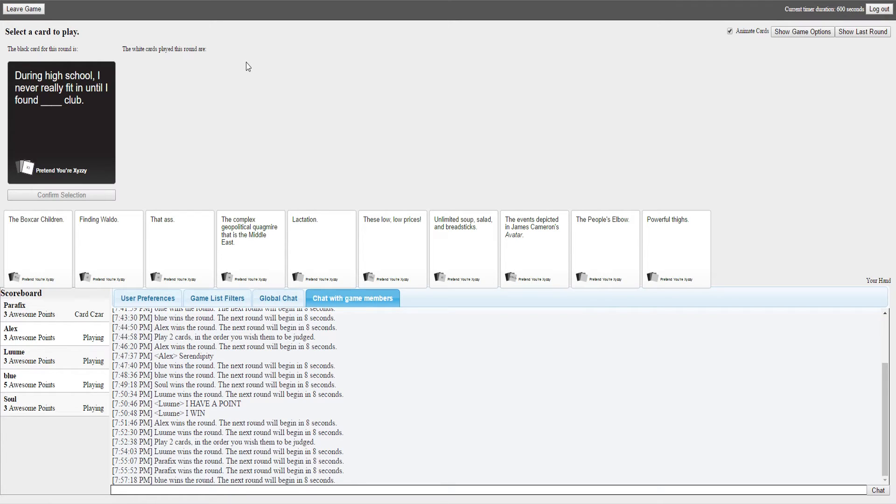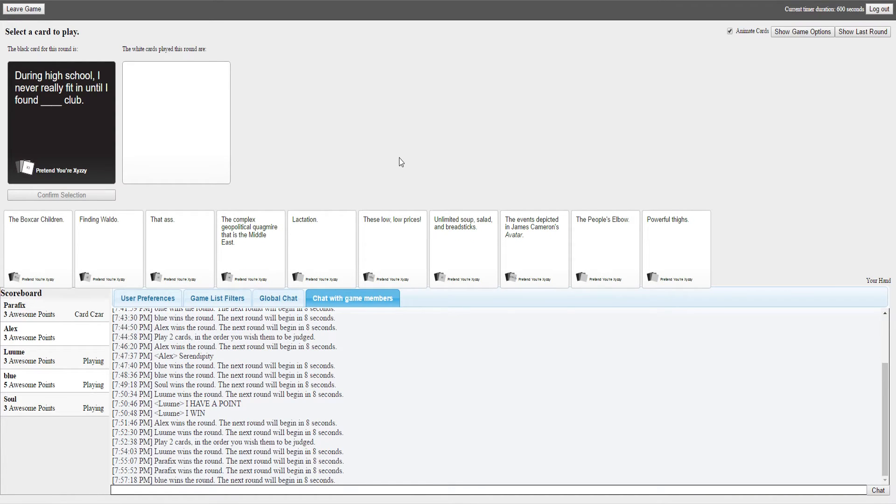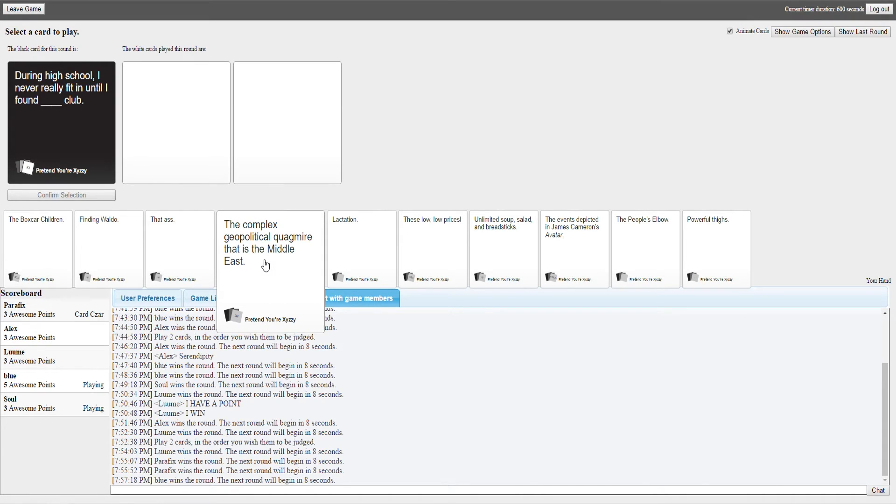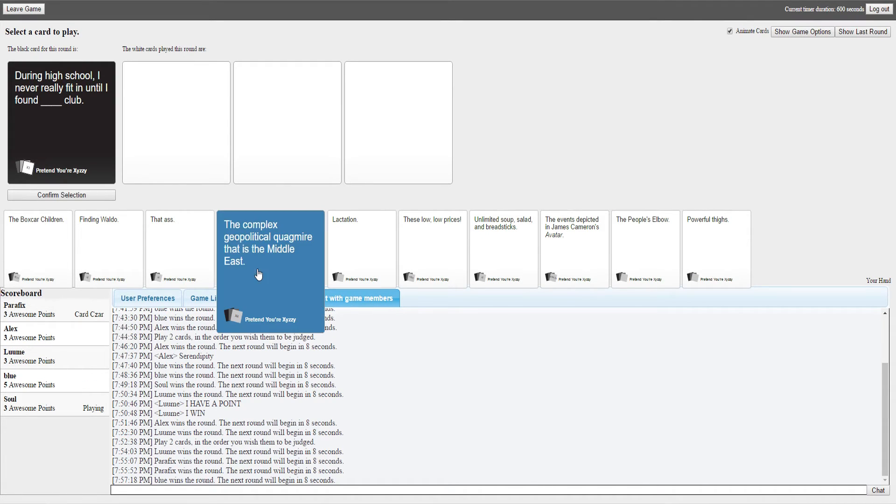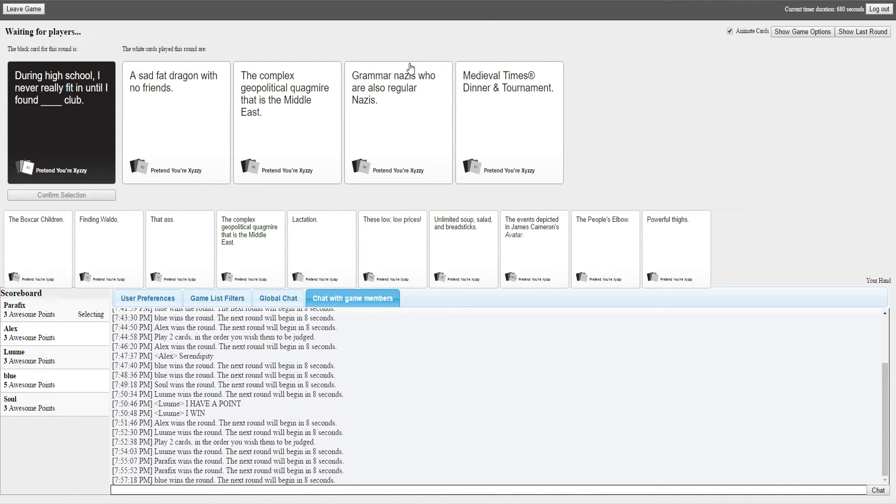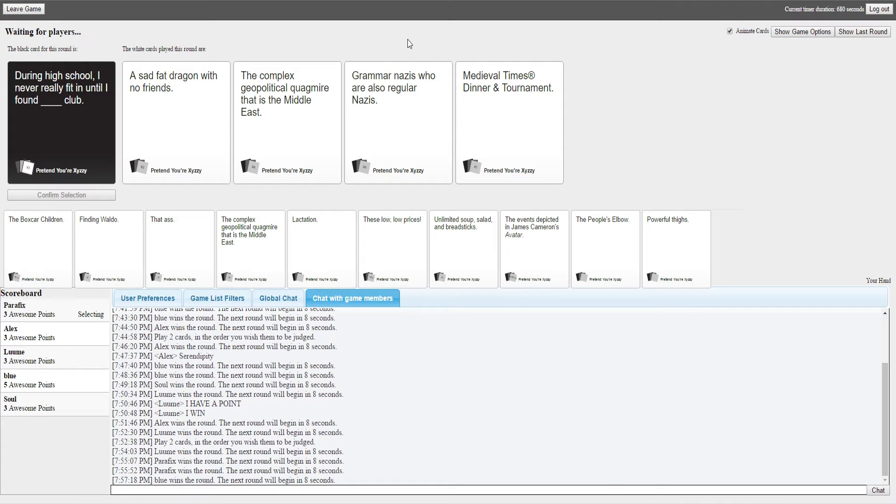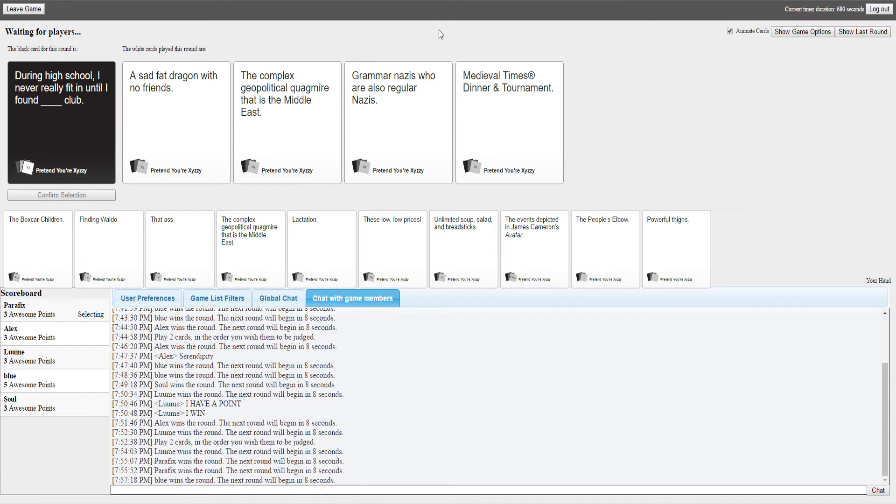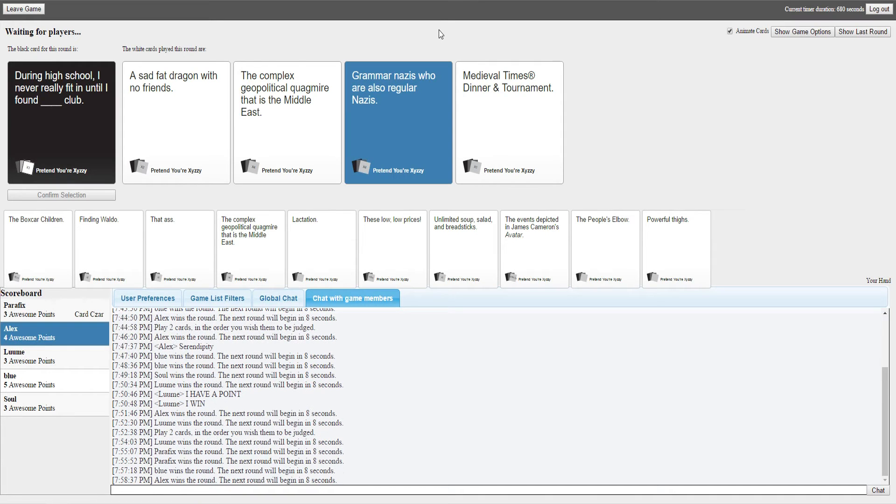You're giving it to Blue? I gave it to Blue but I had to go by logic. I keep getting good cards when I'm fucking card czar or whatever. During high school, I never really fit in until I found blank club. I have a great card, I don't really want to use it on this. During high school I never really fit in until I found a sad fat dragon with no friends club. It's funny but it doesn't work. During high school I never fit in until I found the complex geopolitical quagmire that is the Middle East club. I'm impressed I was able to say that without stuttering. During high school I never really fit in until I found the Grandma Nancy club. Grandma Nancy's wins. Oh yeah.